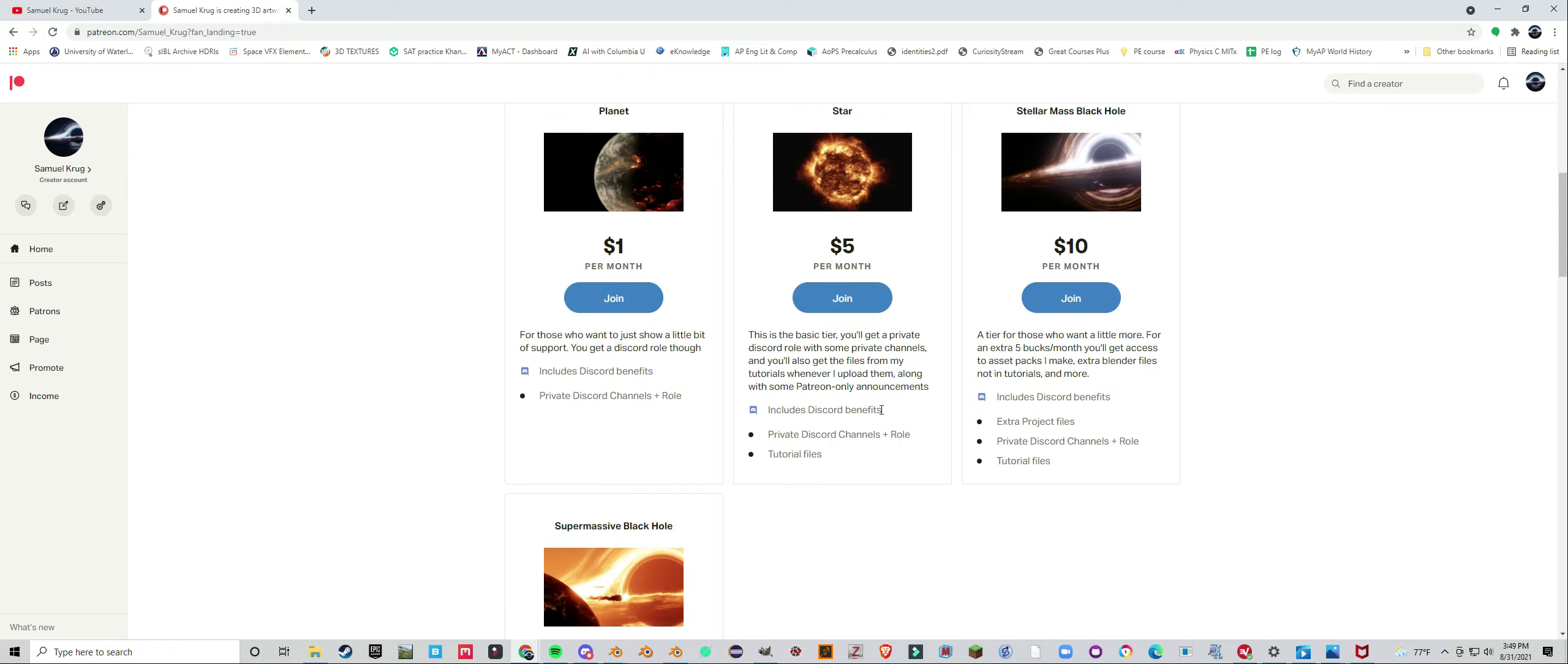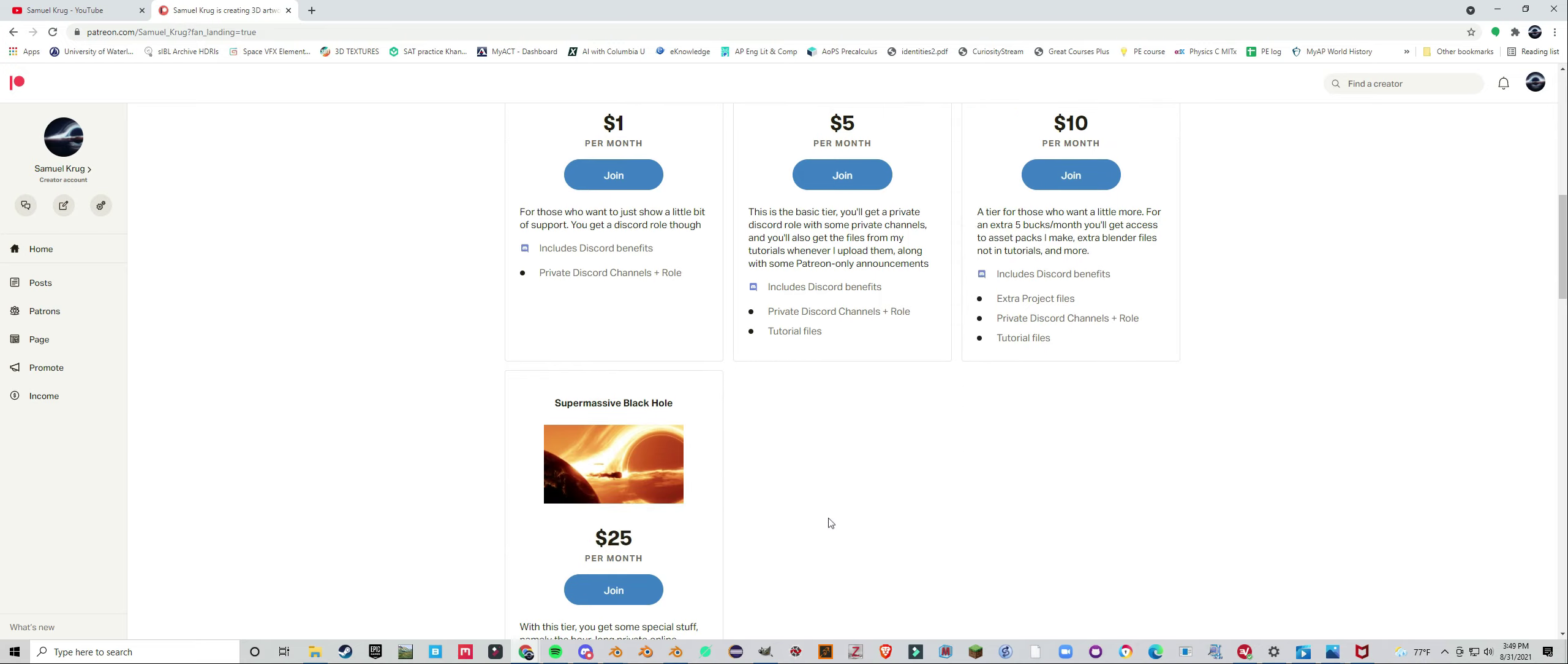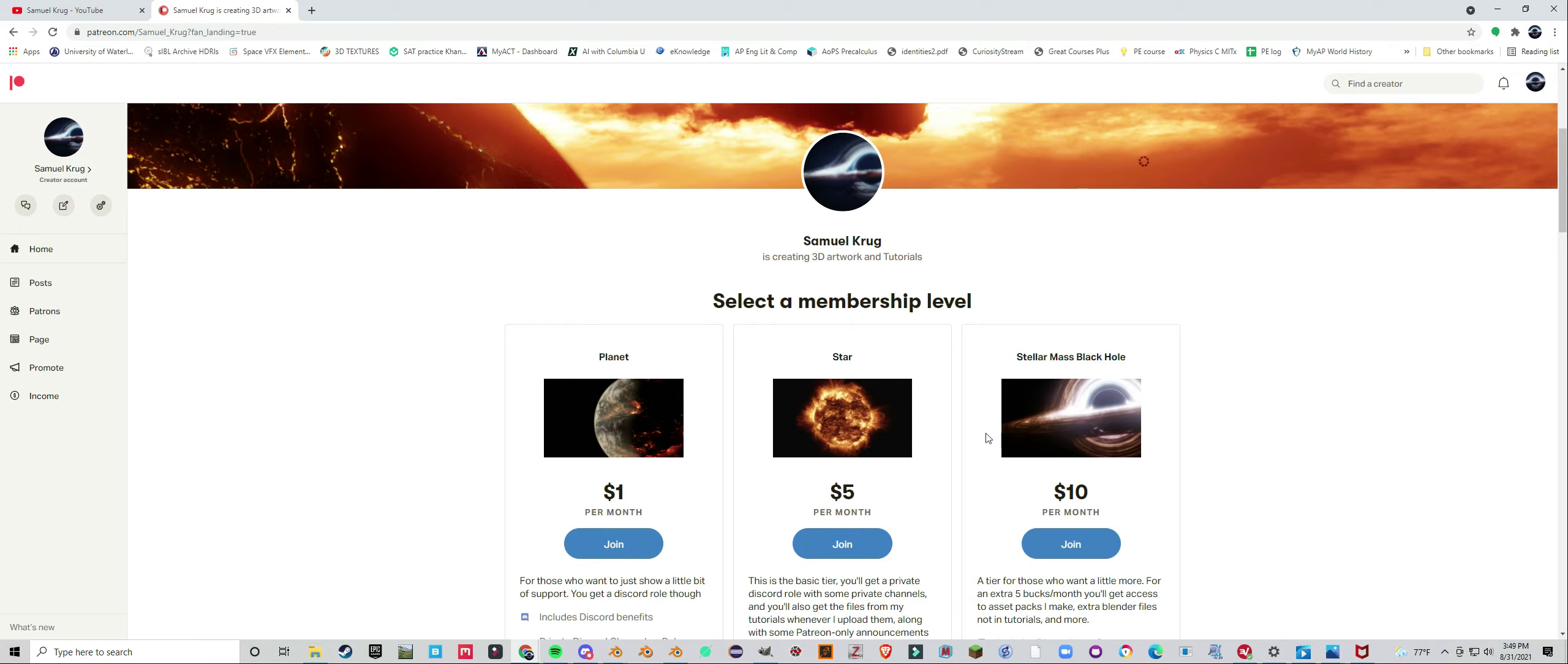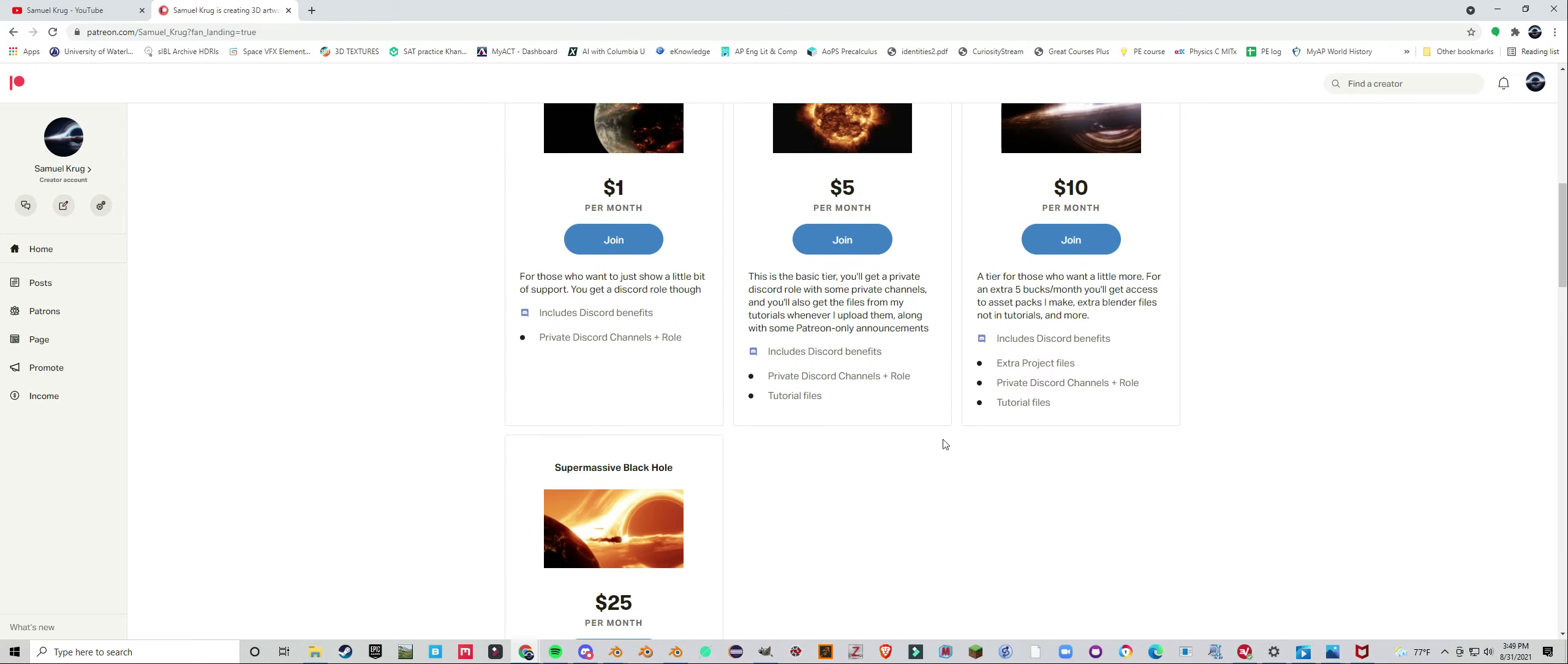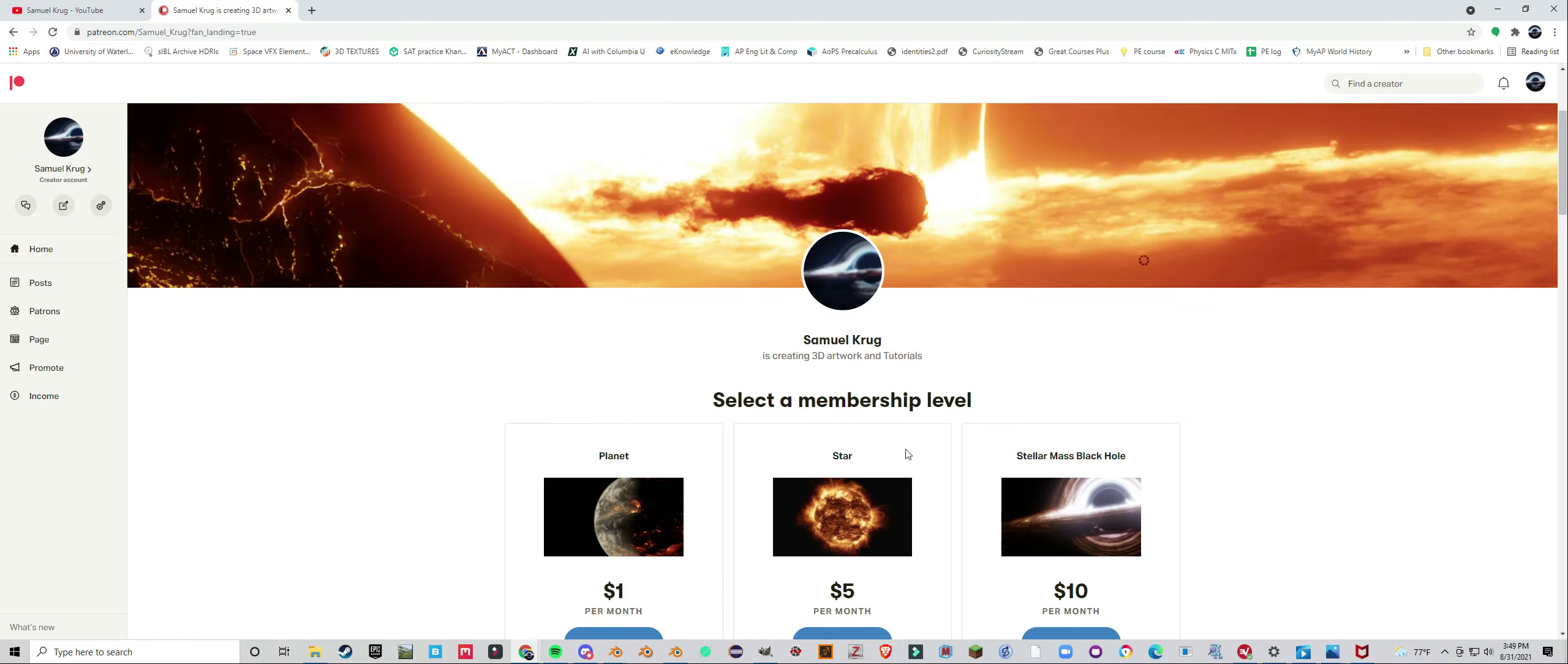You also get Discord benefits for each role and you'll get some private Discord channels. For $10 a month you can get files that aren't related to tutorials, just stuff I make.